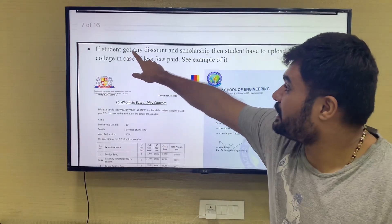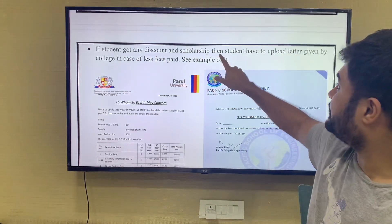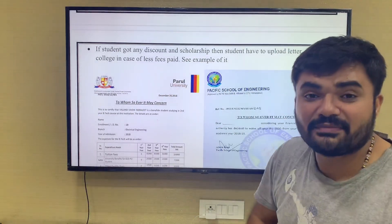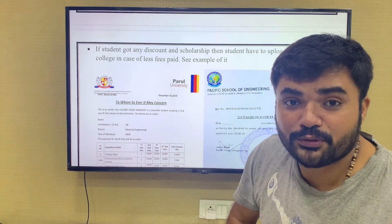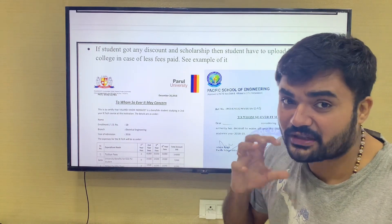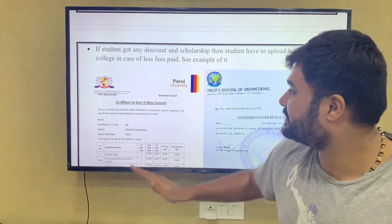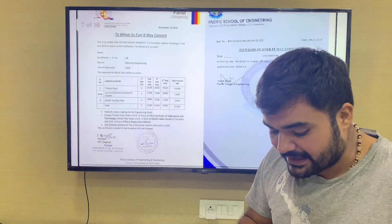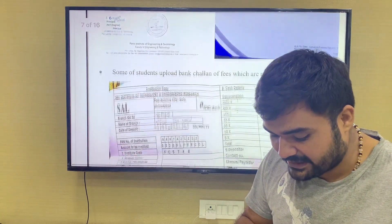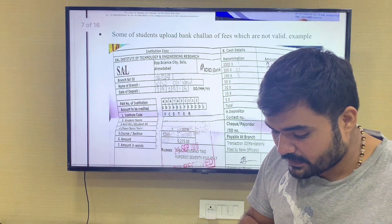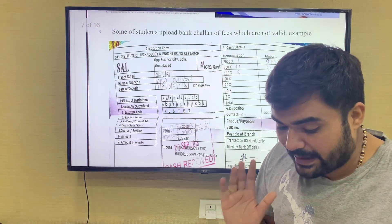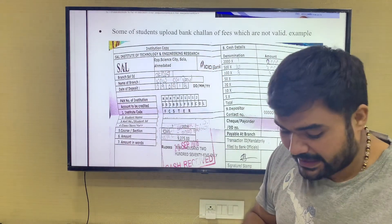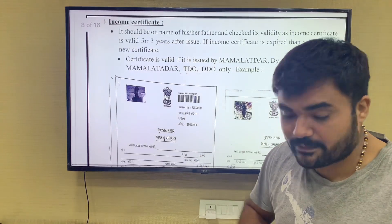If the student got any discount or scholarship, then the student will have to upload a letter given by the college in case of less fees. If you have a private college and you have a discount or scholarship, then the receipt must be uploaded. If this is missing from your MYSY application, it will be rejected. Some students upload a bank receipt of fees — you must upload the actual fee receipt, not the bank receipt.